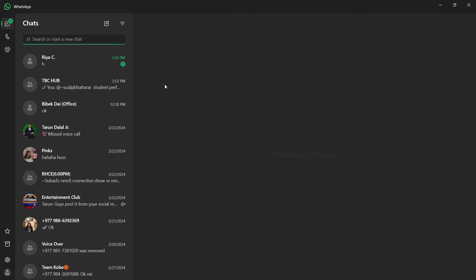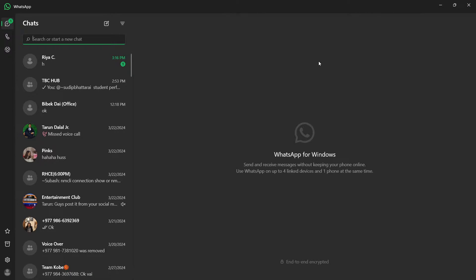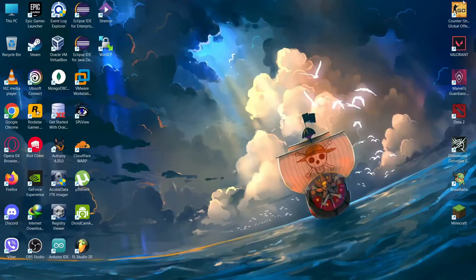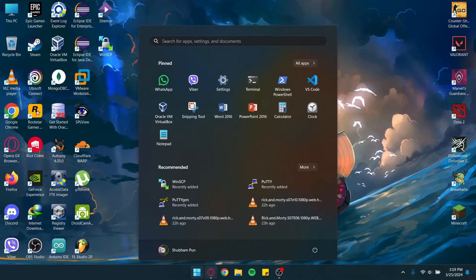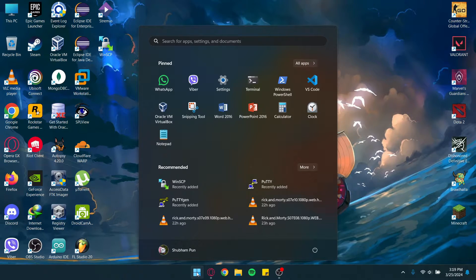As you can see, my WhatsApp is working fine. But if instead of opening this page it is showing a white screen, then you should go to your Start button on the taskbar and go to your Settings.